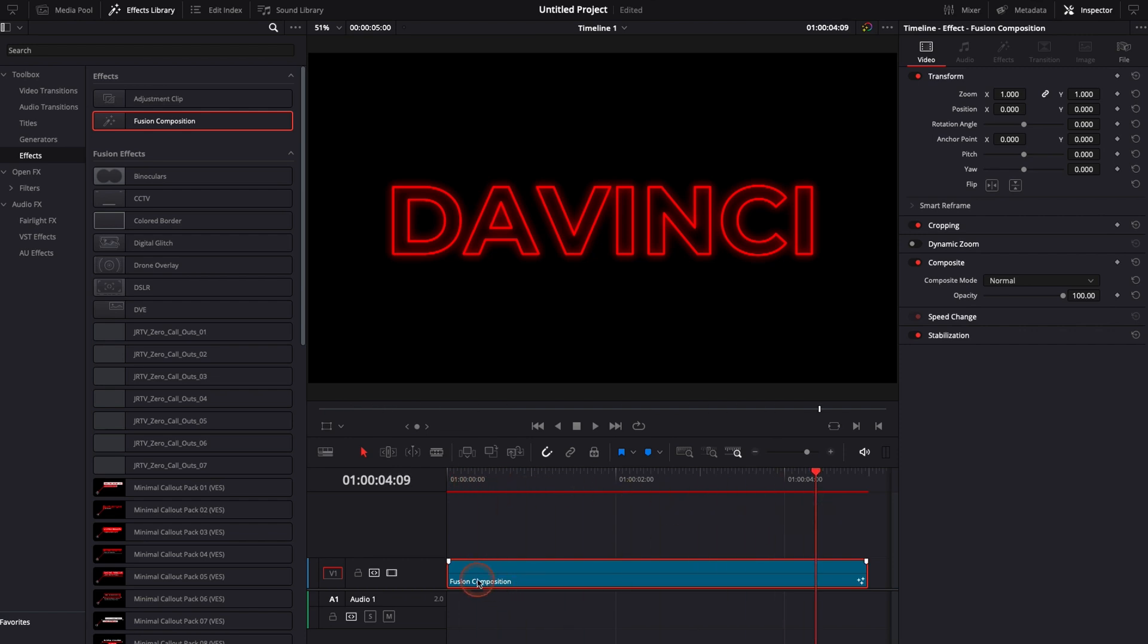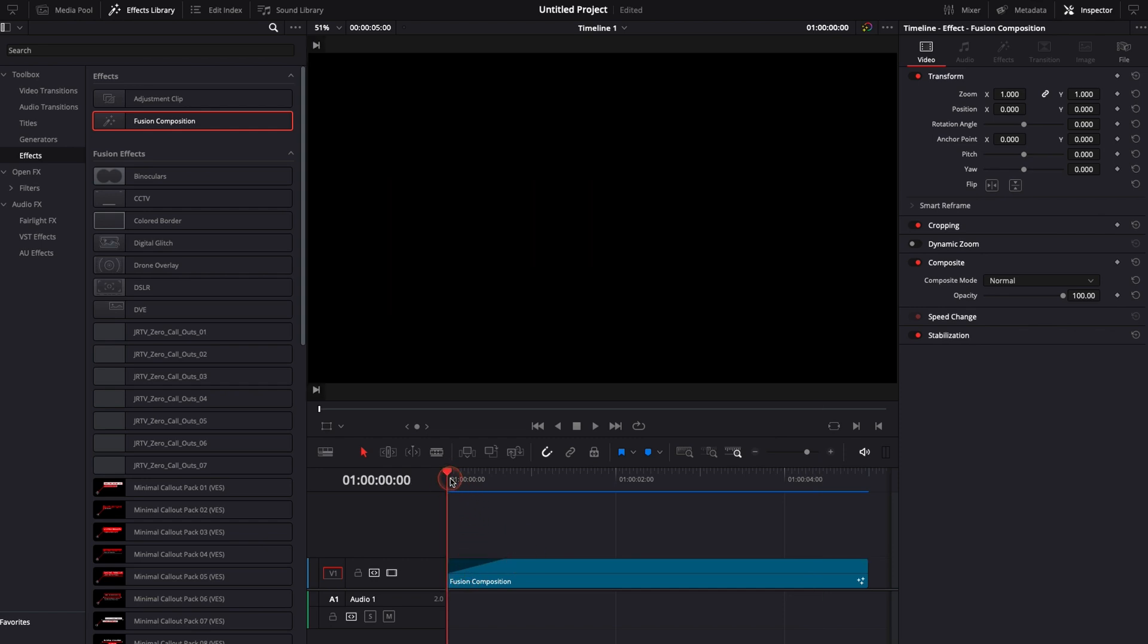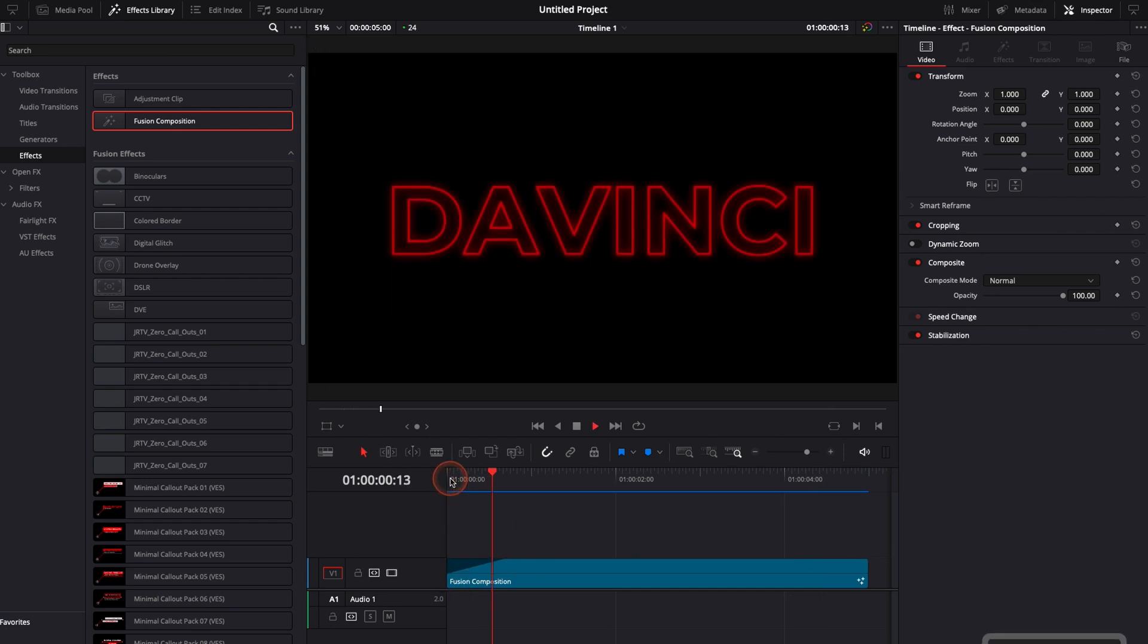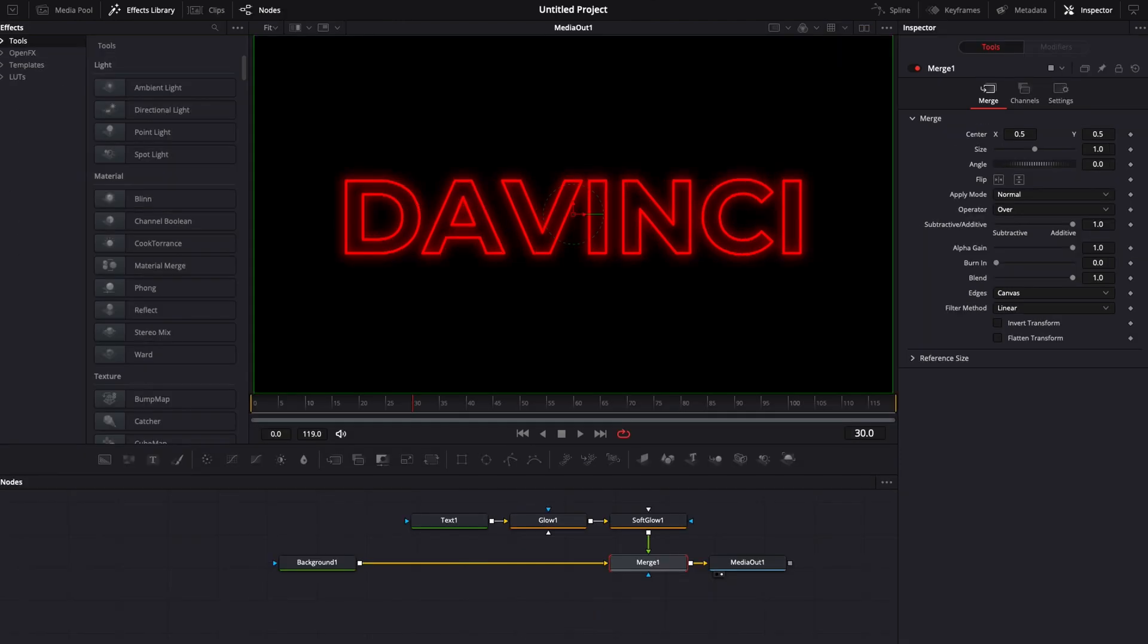For the animation feel free to do whatever you want if you want to just do a simple ease in opacity animation you can just drag this right there and you will have just an opacity animation that is very simple and easy to do if you want to do whatever other animation you can just go back in fusion and here you can just select the parameter that you would like to keyframe.